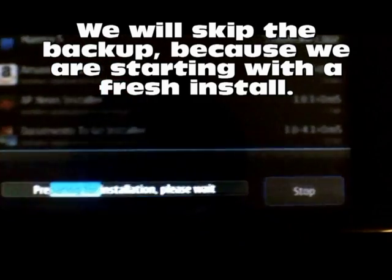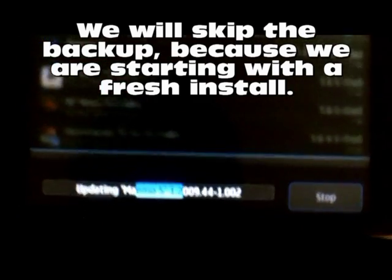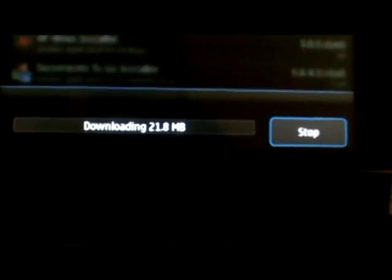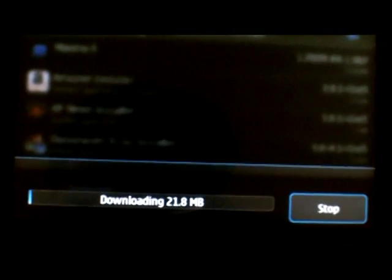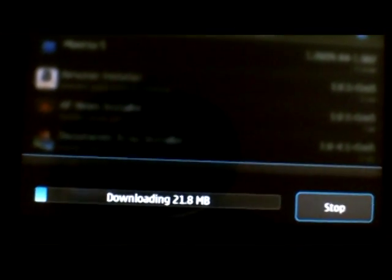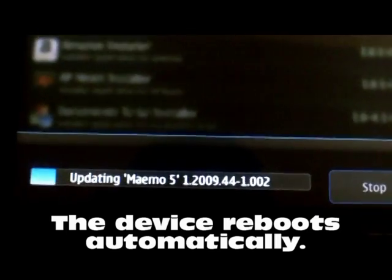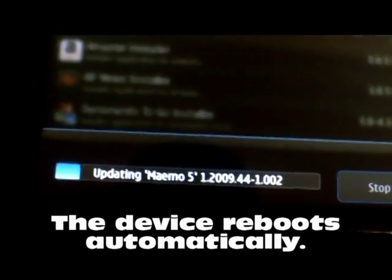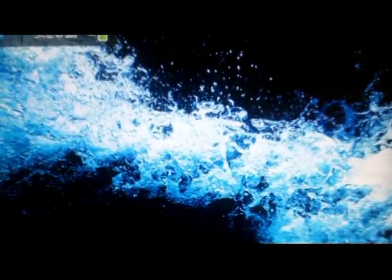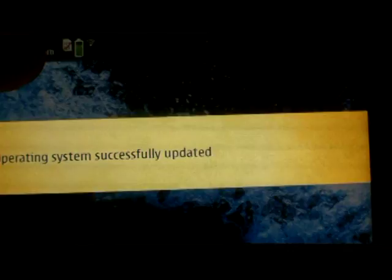I don't need a backup because I just installed and it's a new 21 meg file, so we'll let that install. The device finished updating and has restarted itself. It said 'update successful' but I clicked it too fast so you didn't see it.